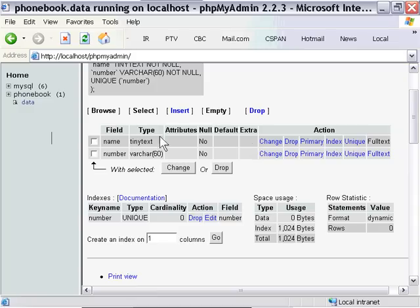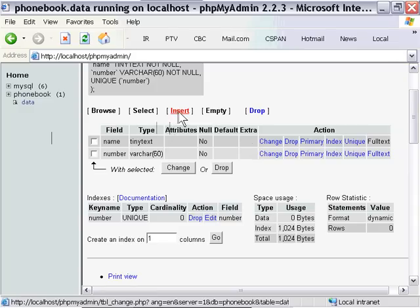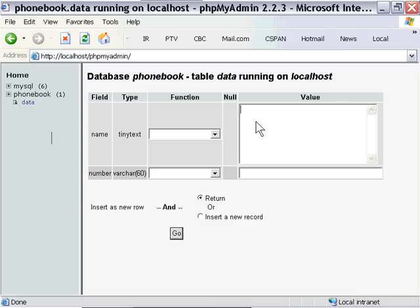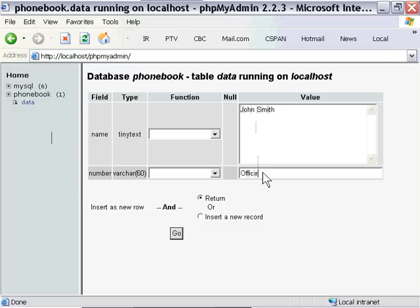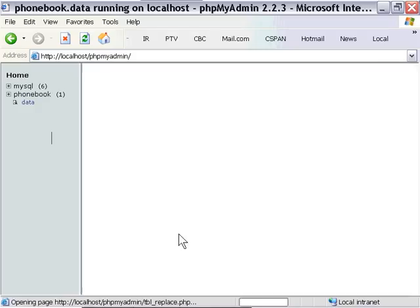Now our database is created and we can actually go ahead and insert information if we like by clicking on this insert link. So I'm going to click on that and give you an example. I could just go ahead and type in John Smith into the name value. And then for a number, let's say, office 403-567-9821. And then I can press the go button. And that number is stored in our database.